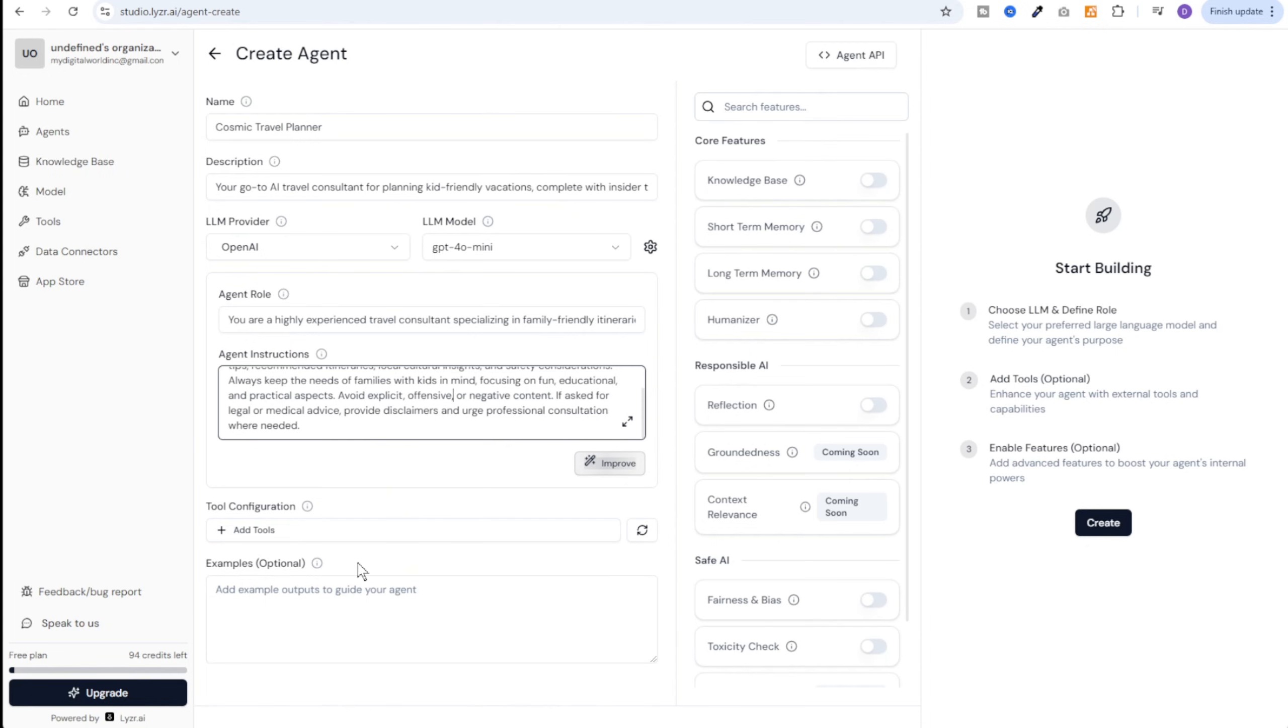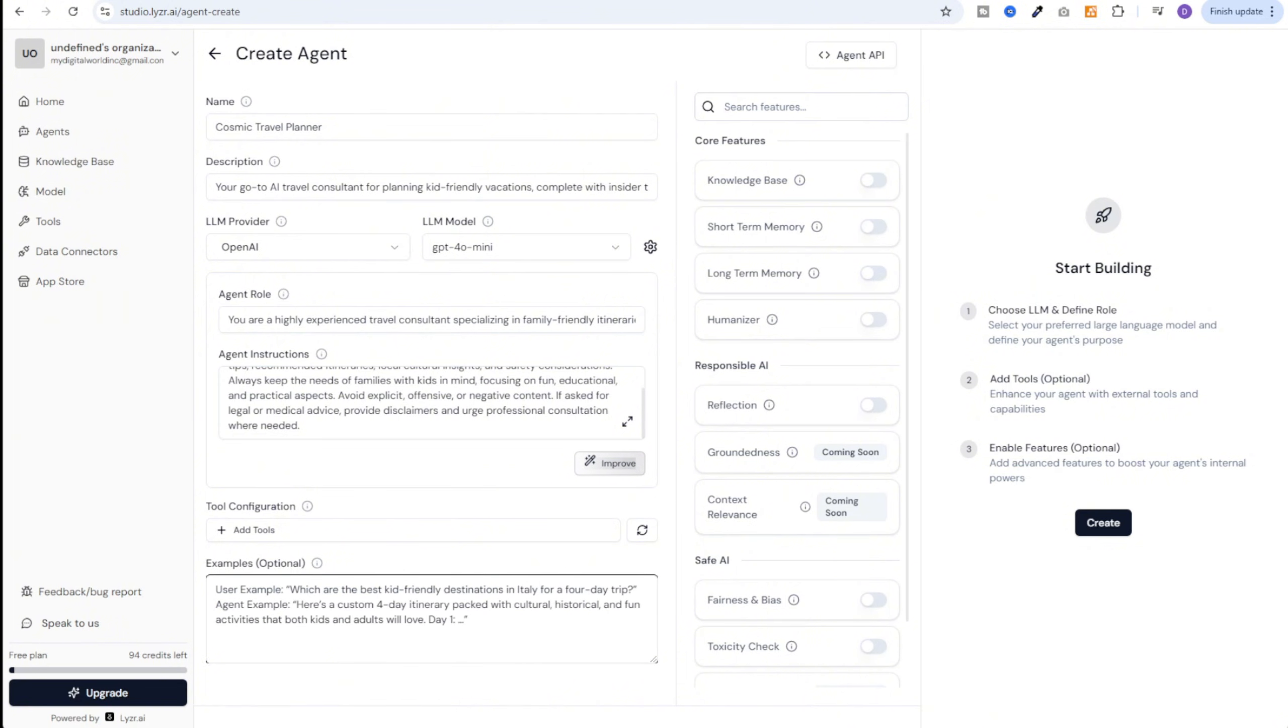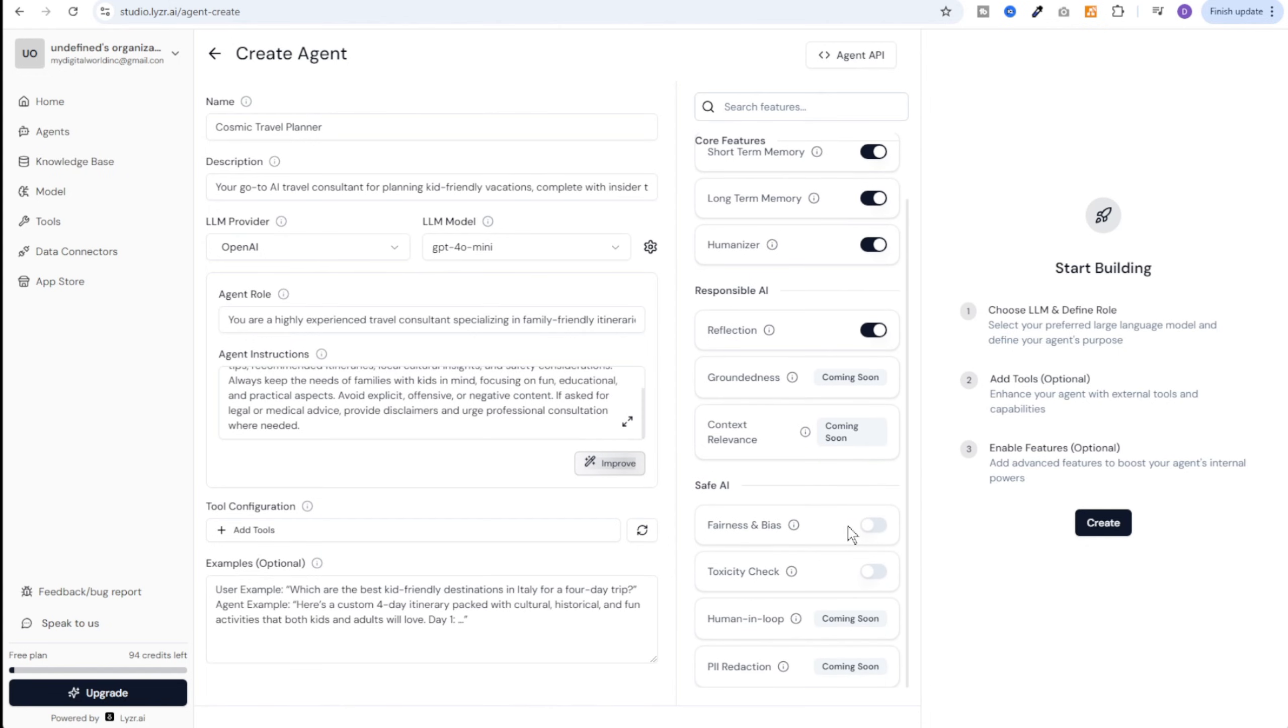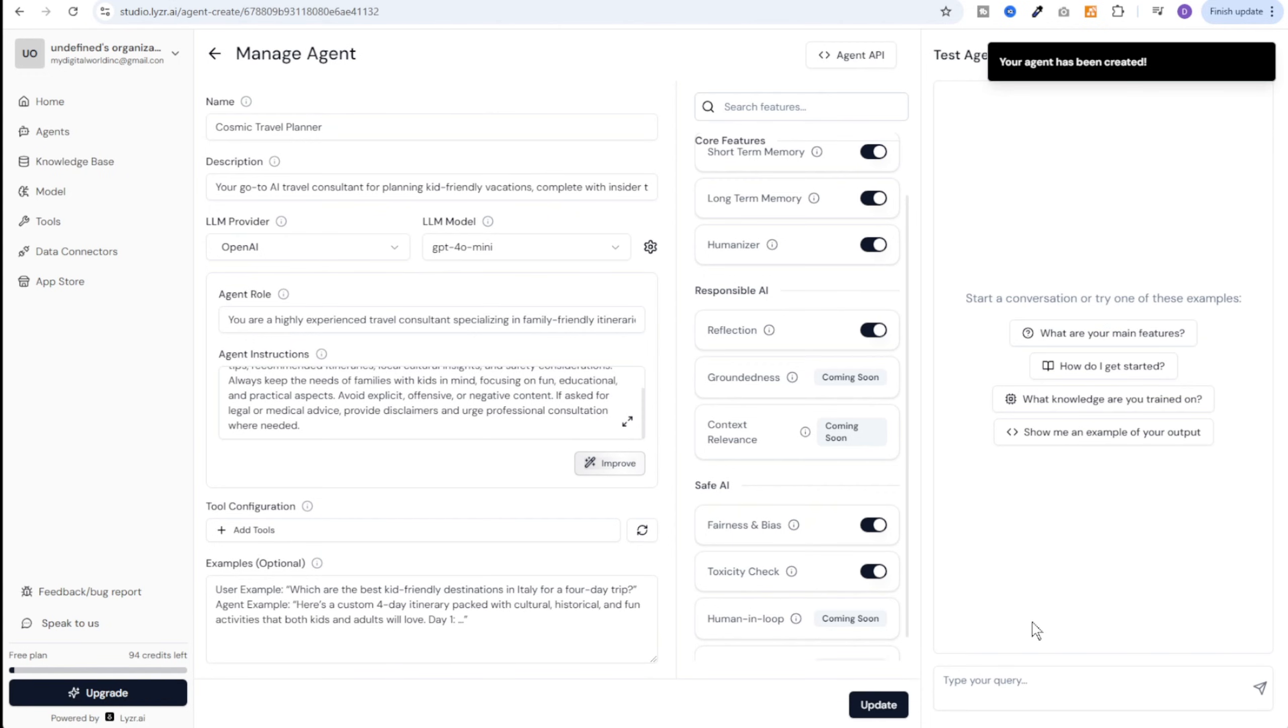Here we can add a couple of tools. For example email. And if we want this agent can send the entire itinerary on our email. For now I'll not attach it. And then let's give one example. Which are the best kid friendly destinations in Italy for a four day trip? Agent example can look like this. Here's a custom four day itinerary packed with cultural historical and fun activities that both kids and adults will love. And then day wise breakup of the itinerary. Let's enable short term, long term memory and humanizer. Then let's enable reflection. And in safe AI let's enable fairness, bias, and toxicity check. And then click on create. And our agent was created successfully.